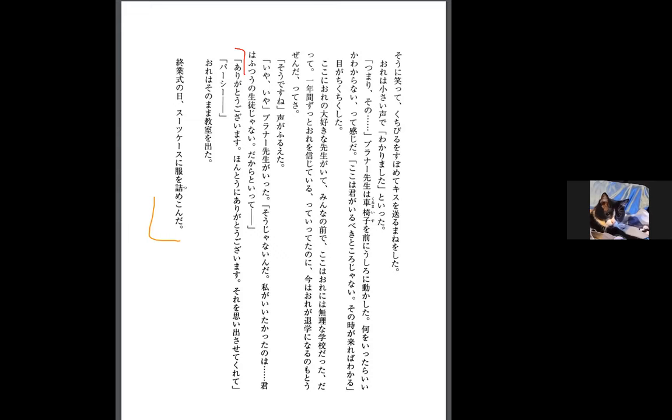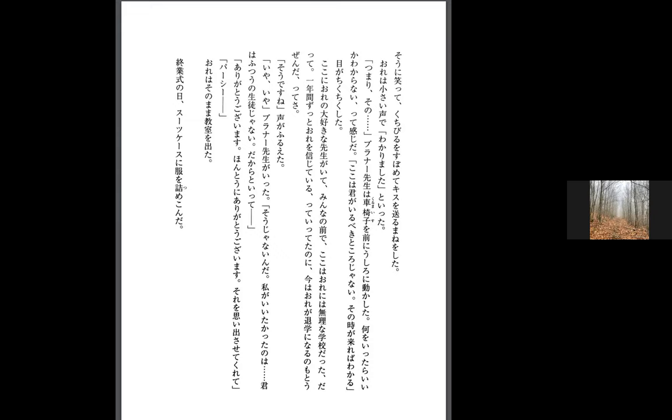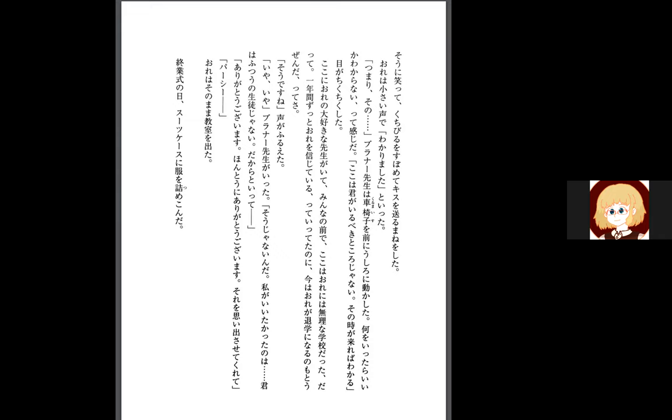So he says thank you, really thank you for reminding me of that. And then Mr. Brunner says Percy, and he narrates, and I left the classroom just like that. Last day of school, end of term day. He puts his clothes into his suitcase.